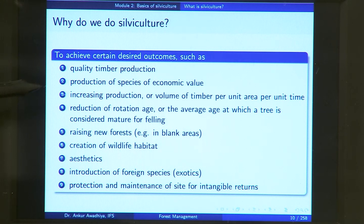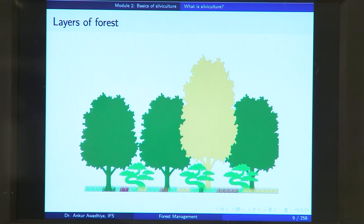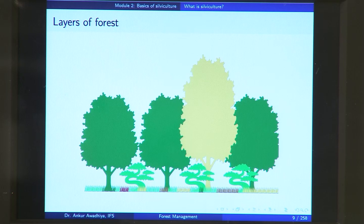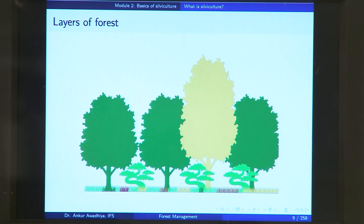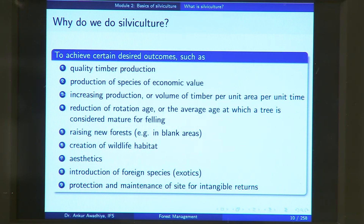Another objective could be production of species of economic value. Different species have different market values — for instance, medicinal grasses with high market potential may lead you to silviculture that eliminates trees so the grasses can grow profusely. Or if you have teak and mango trees, the timber value of teak is much greater than mango, so you would want to replace your mango trees and move towards teak trees.